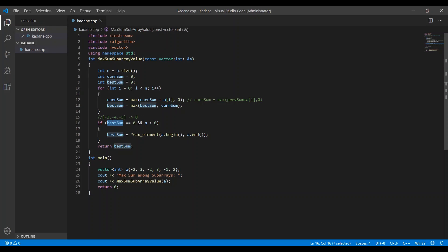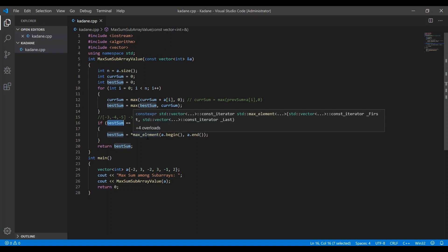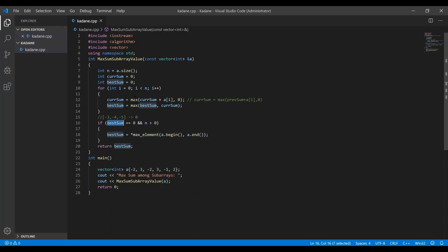The time complexity for this code is O(n) because we traverse the array in the main loop. If we also need to find the maximum element, we traverse it once more, but the complexity is still O(n). Since we are not using any extra space and only declaring a few variables, the space complexity is O(1). You can find the link to the code in the description box.